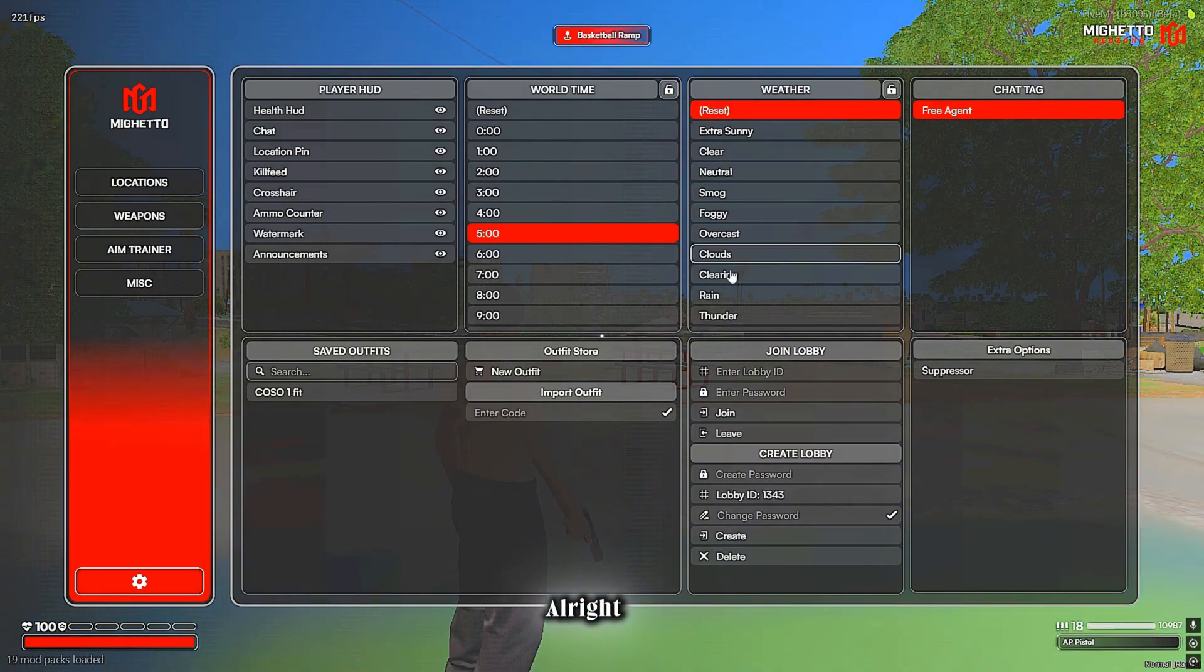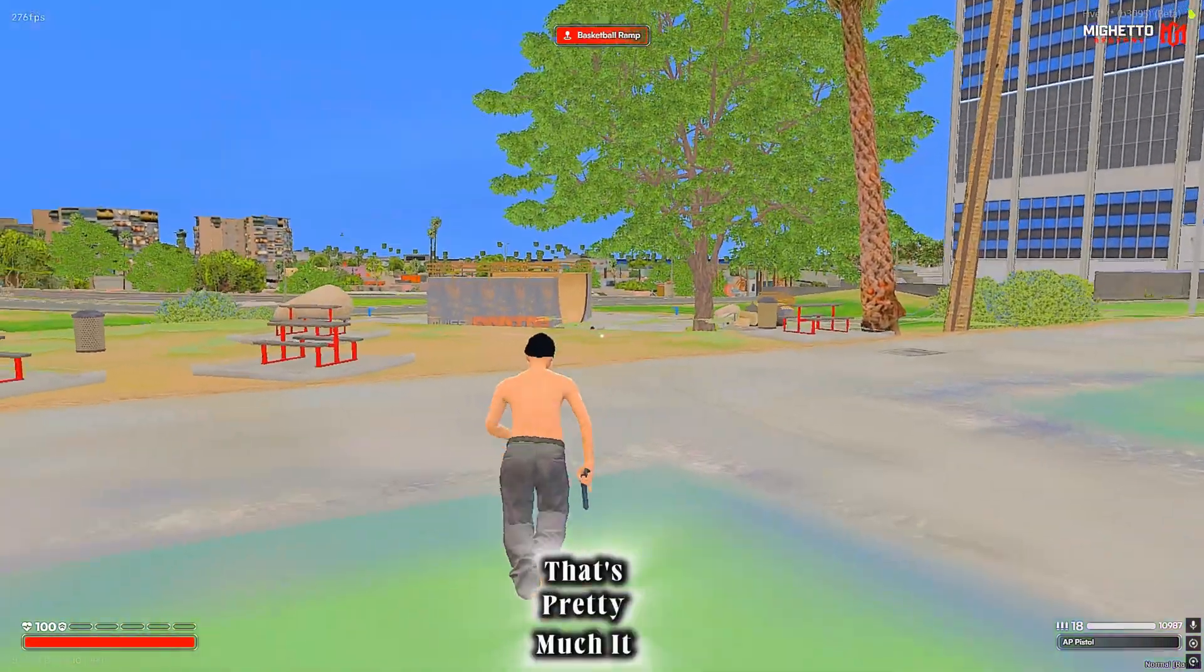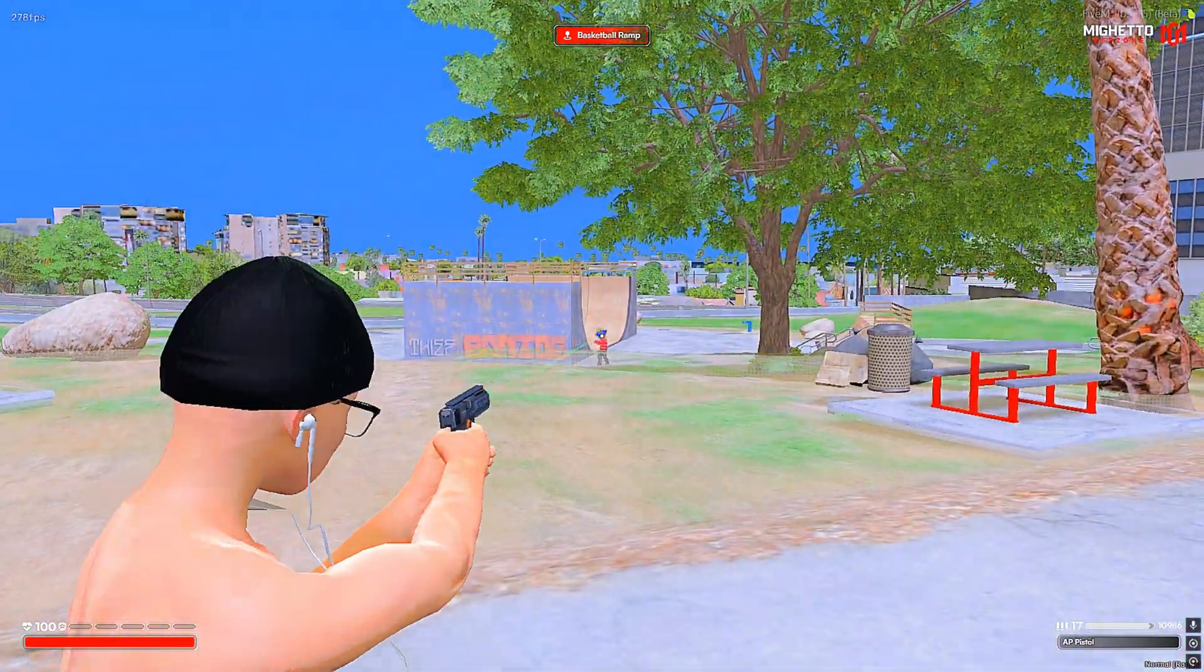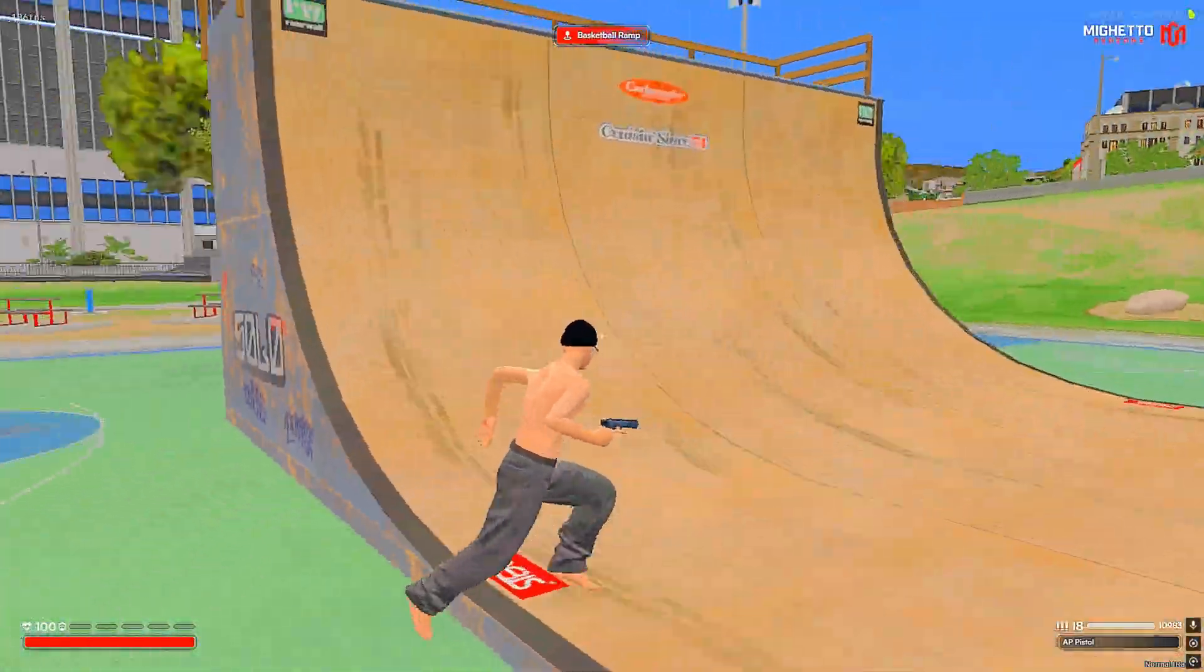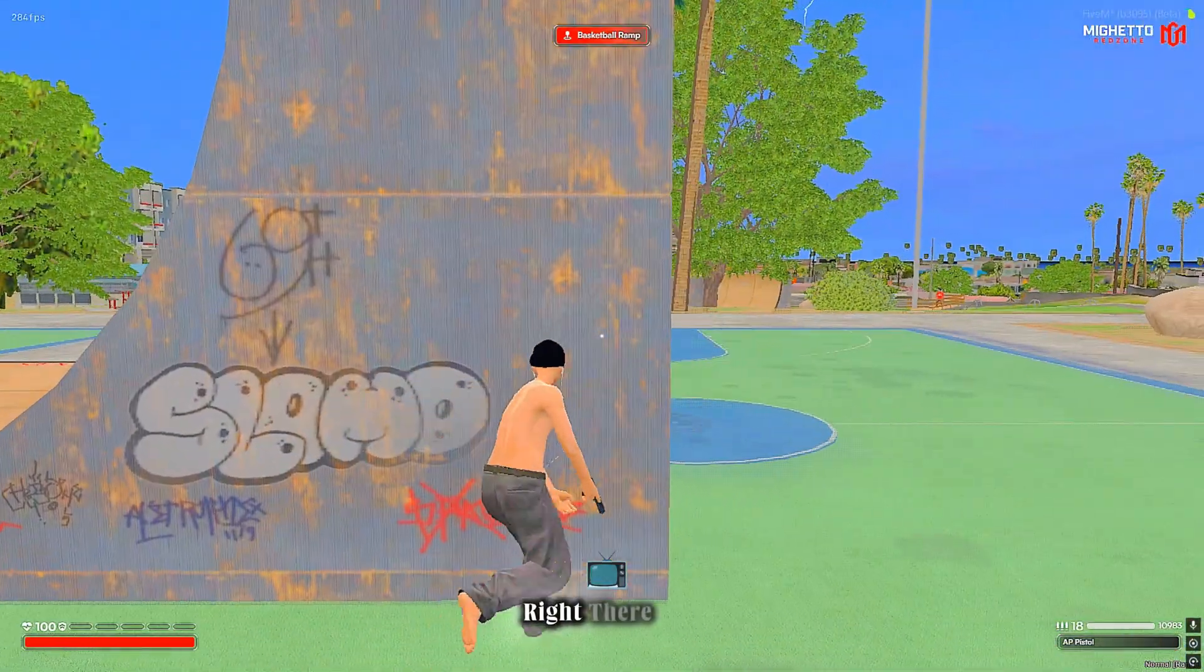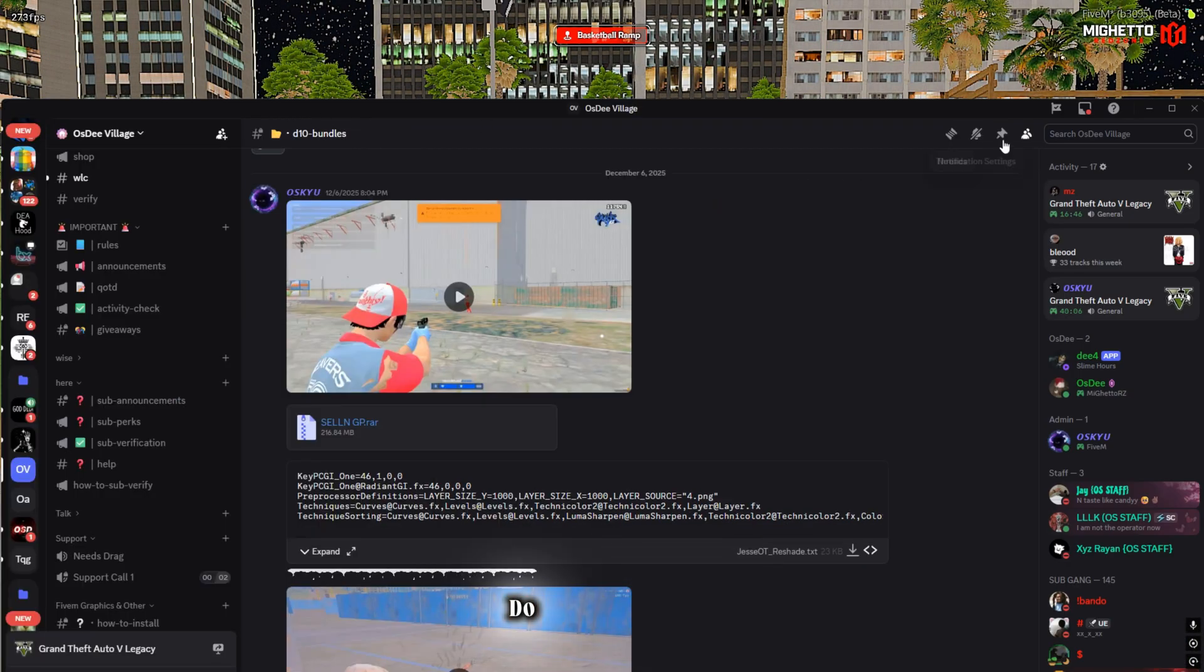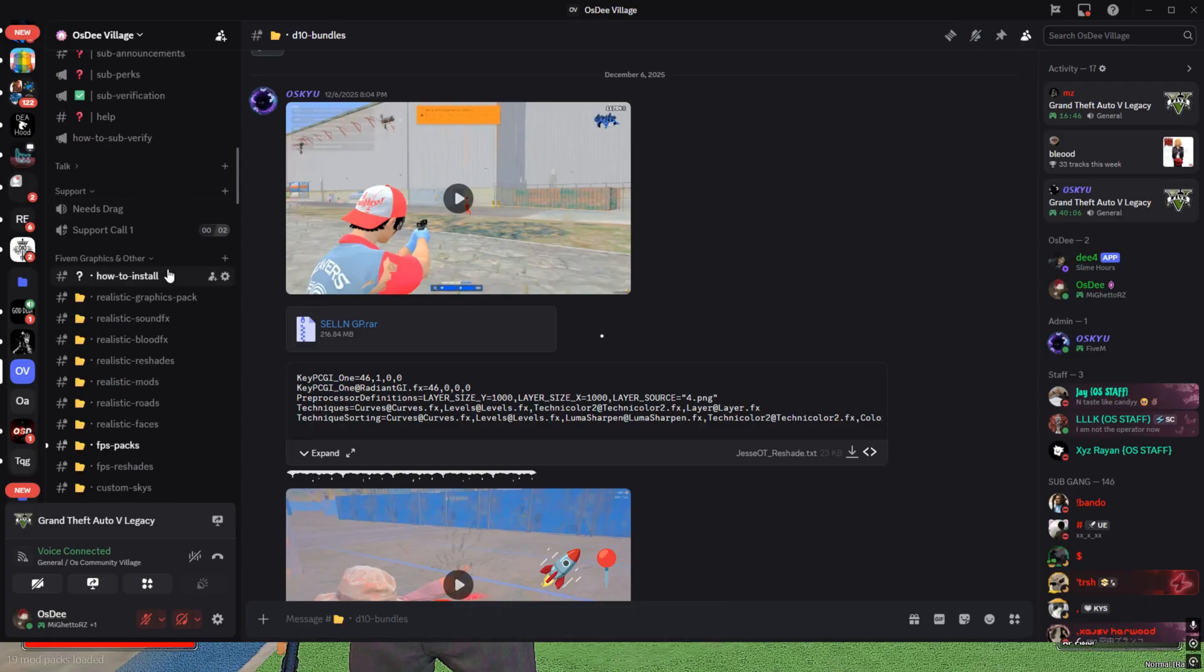Alright that's pretty much it. It comes with that kill effect I just showed y'all right there. So first thing you want to do to get this, go ahead and join my Discord right here.